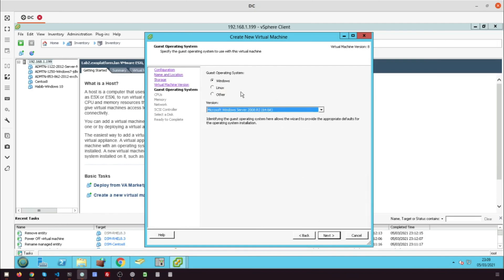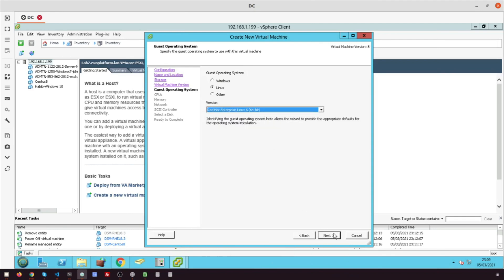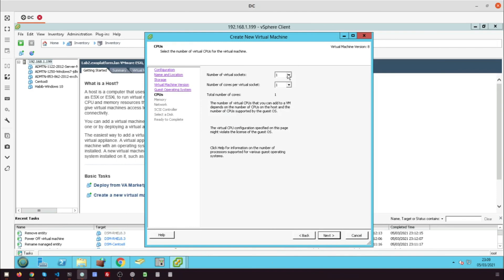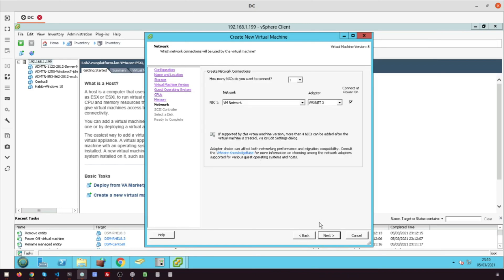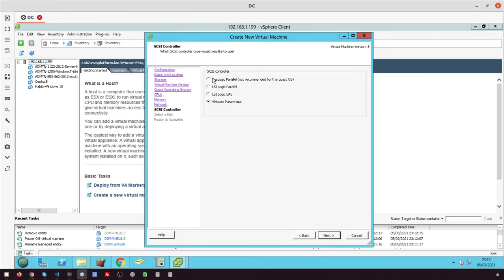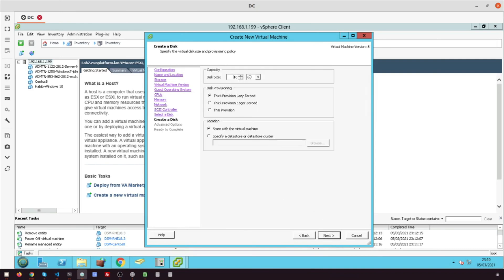Click Next for the default value. Choose the guest operating system Red Hat. Select the number of virtual CPUs. Configure the VM size memory. Click Next for the default value. Specify the virtual disk size.